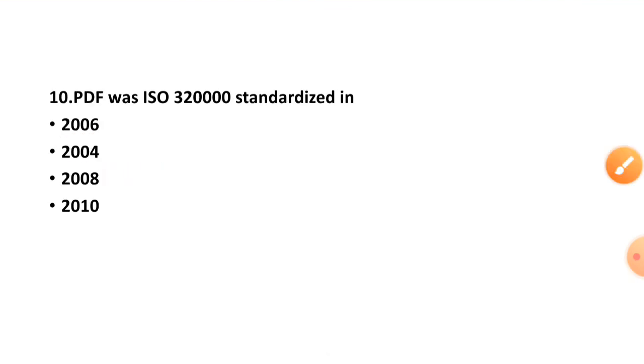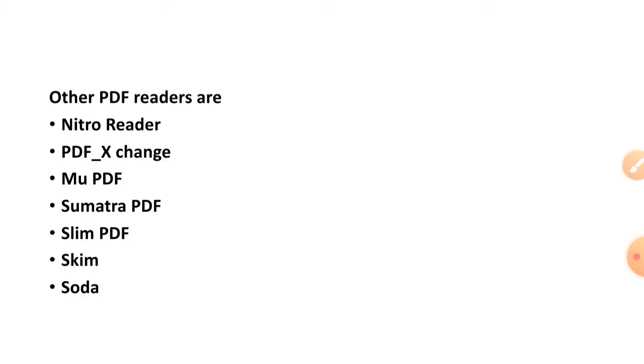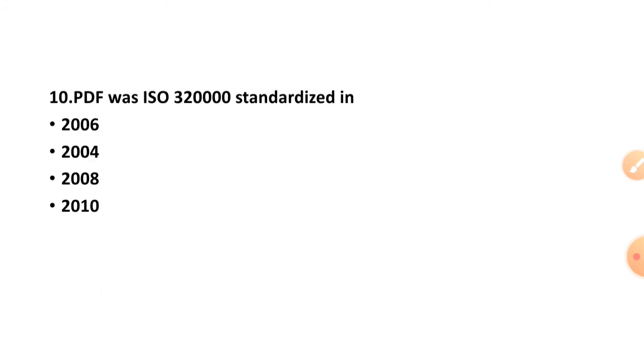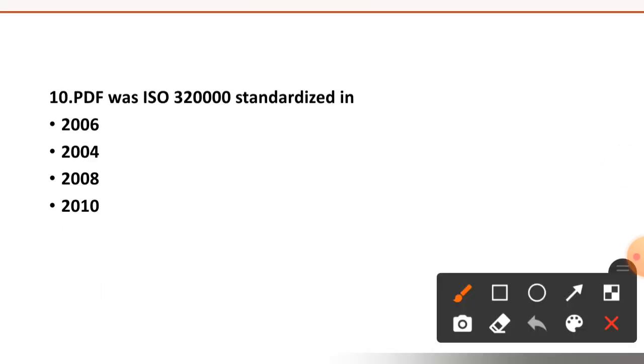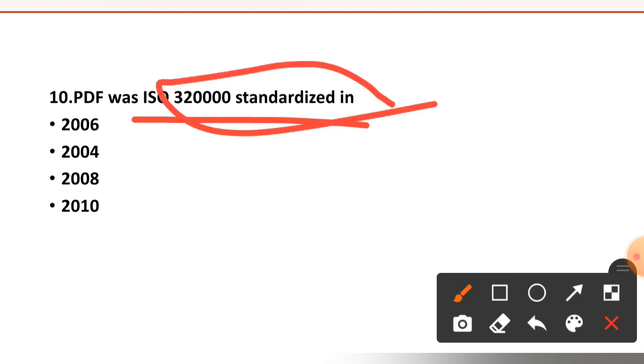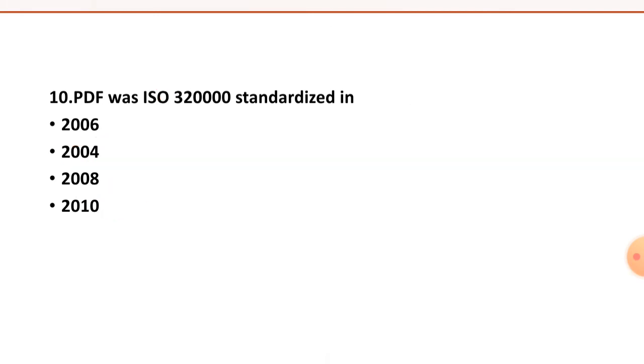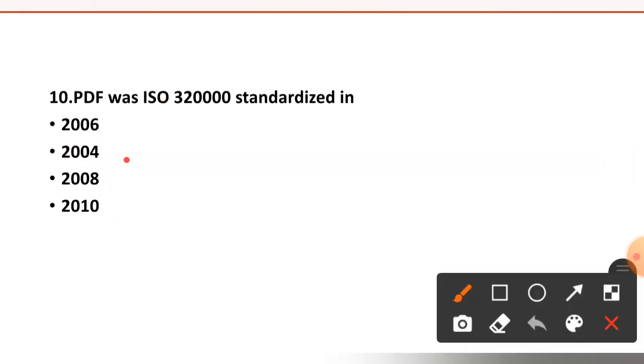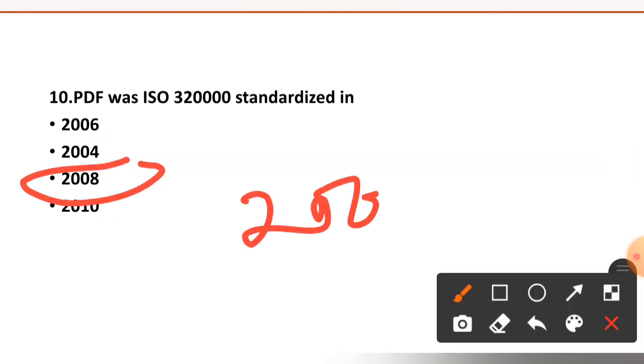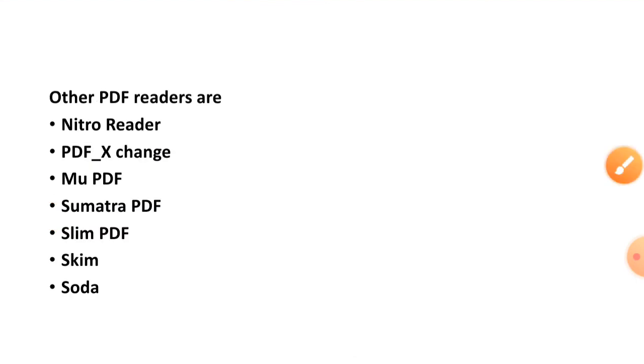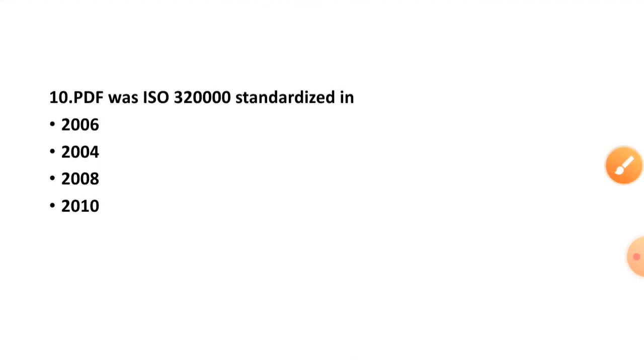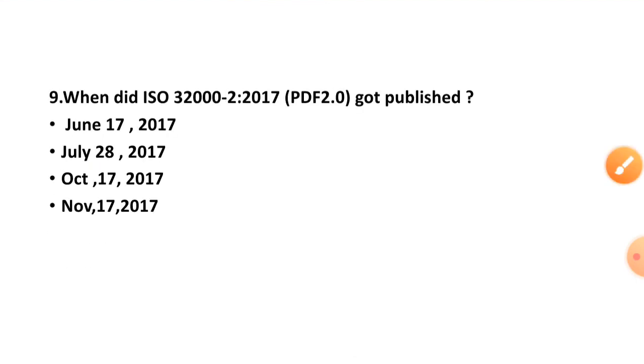Question number ten, last question: PDF as ISO 32000 standardized in 2006, 2008, or 2010. The right option is option number C, 2008. So these were the 10 MCQs, I hope you have got this.